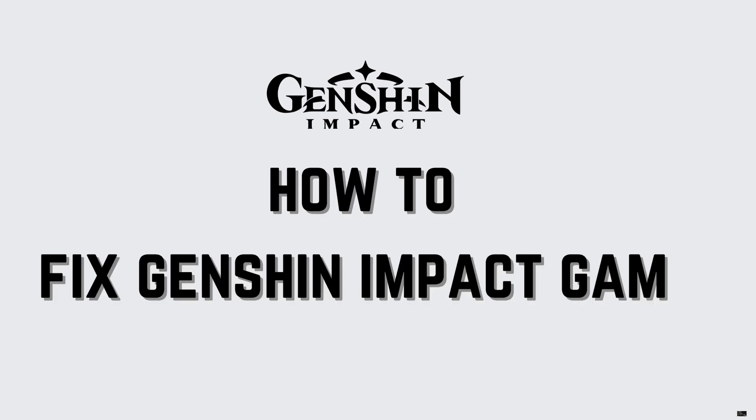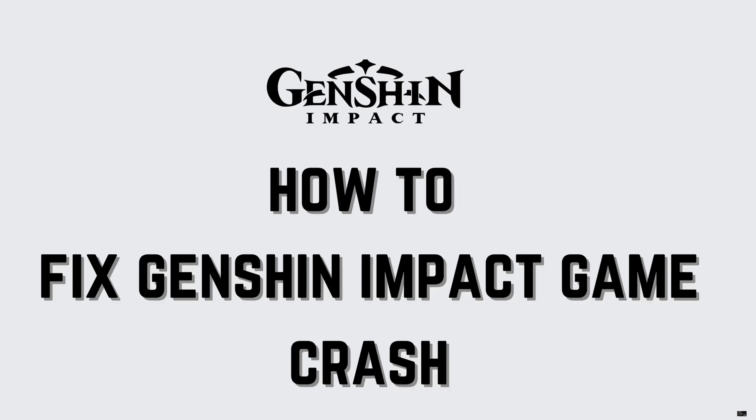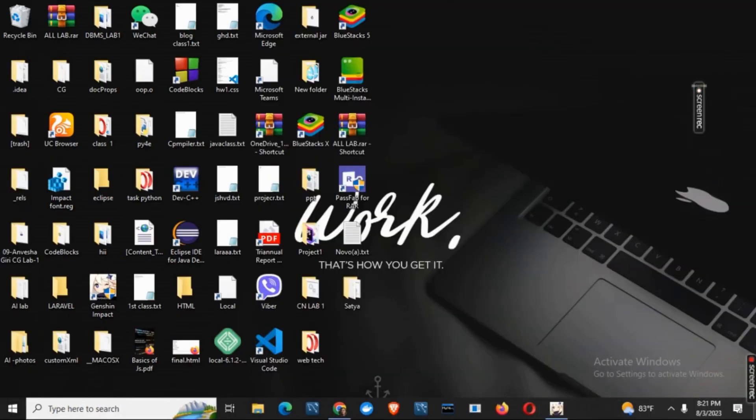How to fix Genshin Impact Game Crash. Hey guys, let's get started. If you are continuously facing the error of game crash, here is the trick to it.